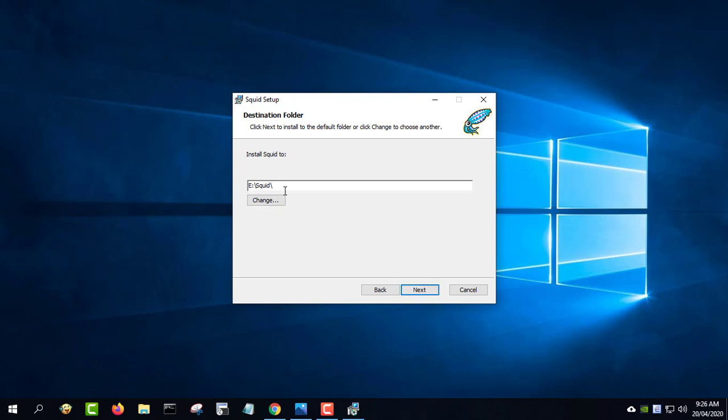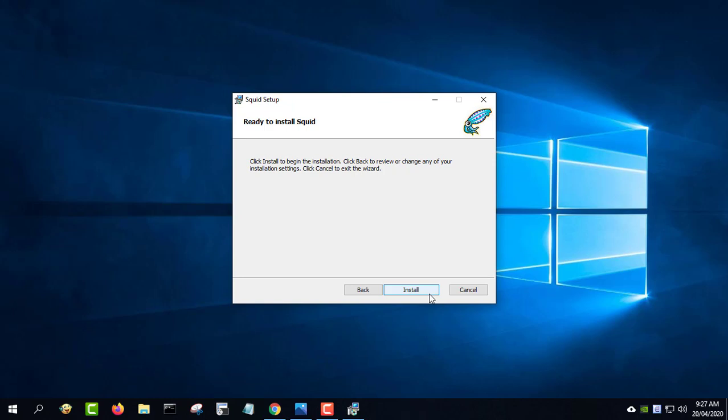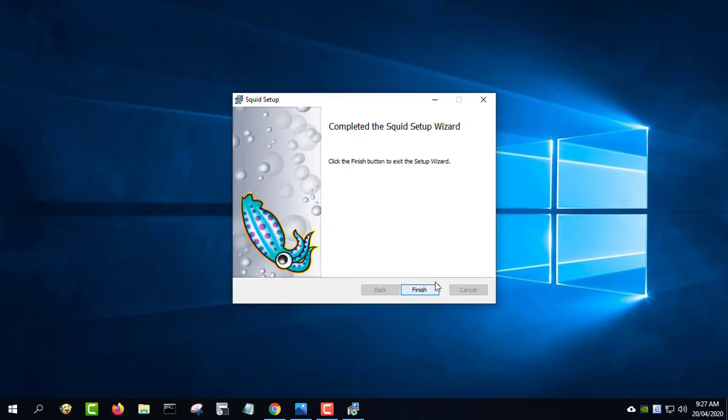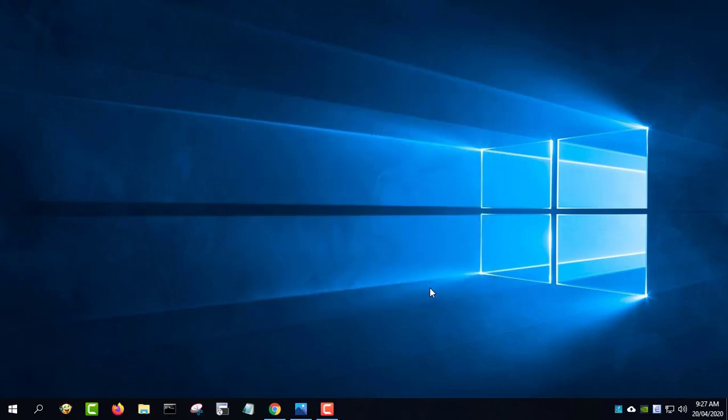After that, simply click the next button until the installation is finished. You can specify a custom installation directory at the corresponding step.